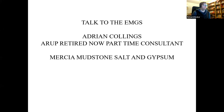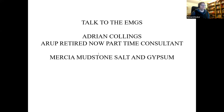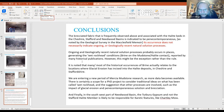I'd like to welcome Adrian Collins, my colleague from ARUP, to give us a talk about his experience in the Mercia Mudstone salt and gypsum from his recent work on HS2. He recently retired in 2019 after 40 years.